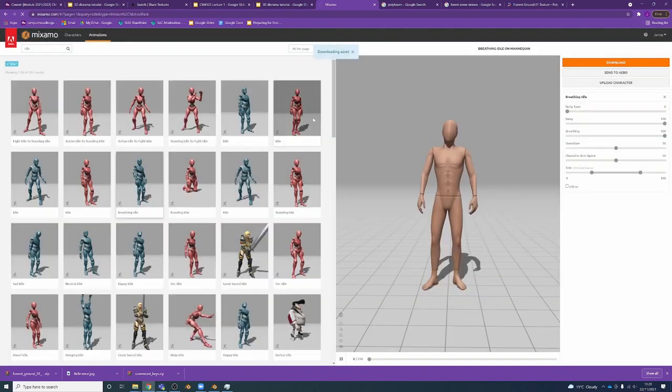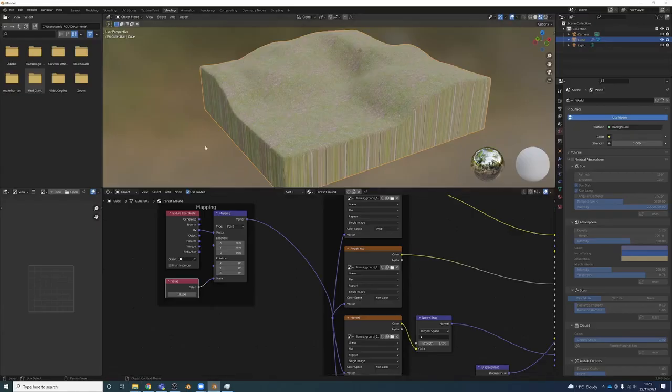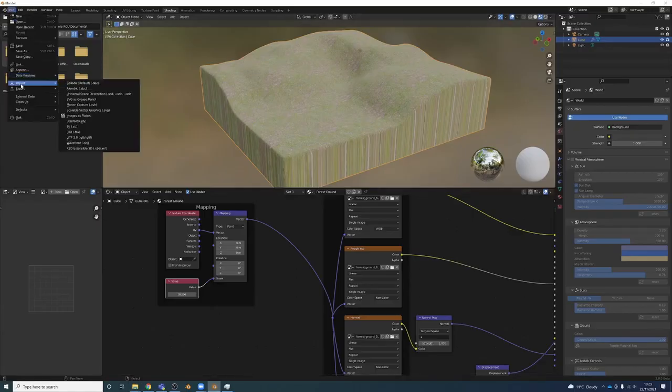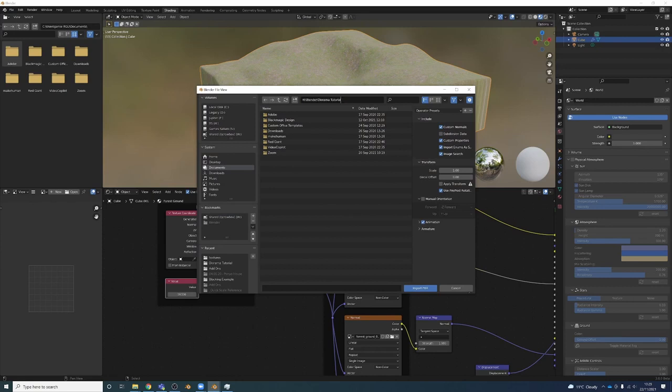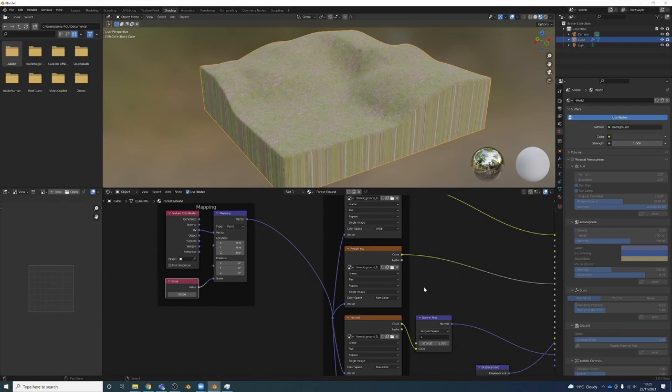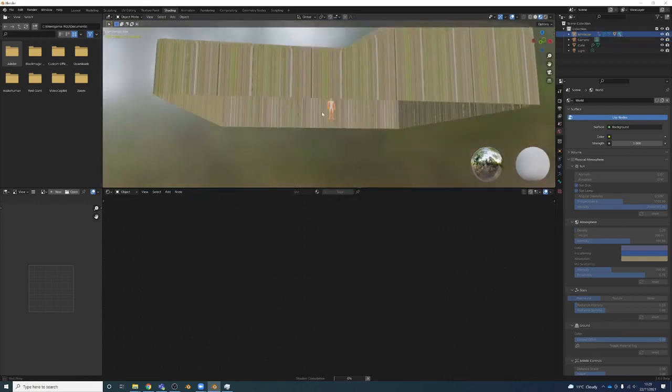Now to put him into Blender, I'm going to go File, Import, FBX because that was the file format. Locate where I downloaded it. I'm going to load in the animation as well. Import, and you'll see, there he is.